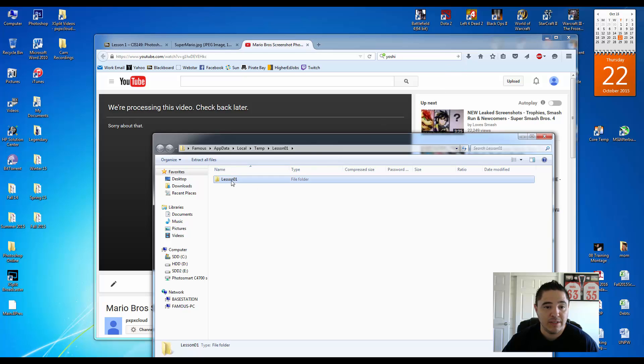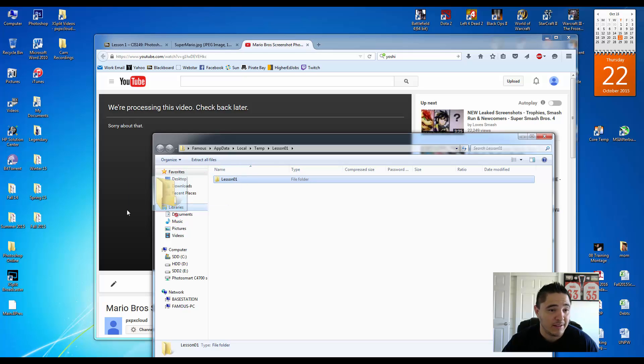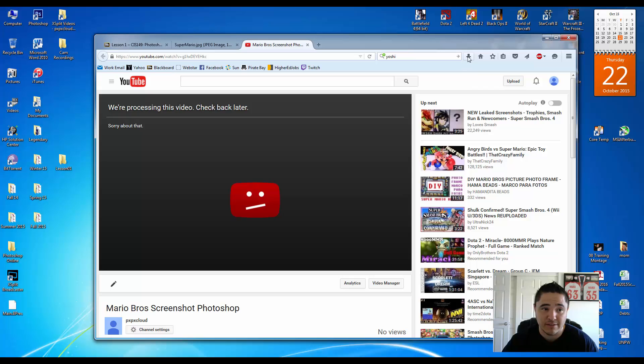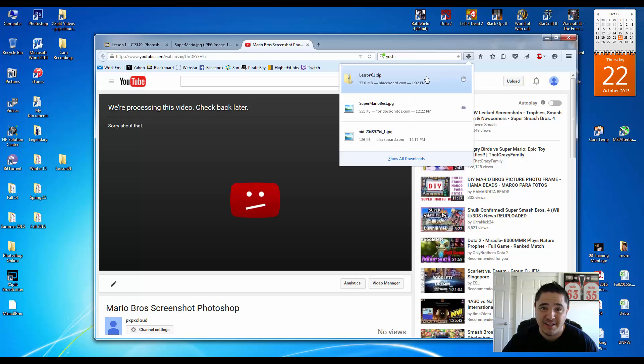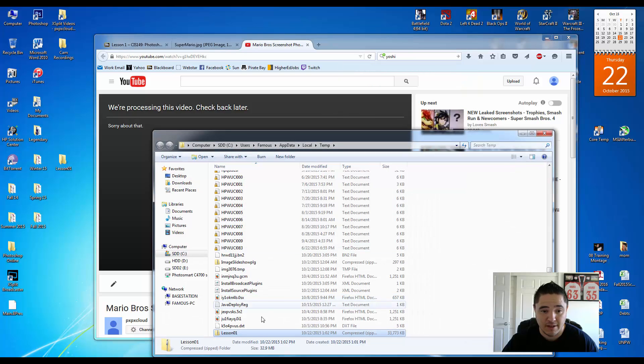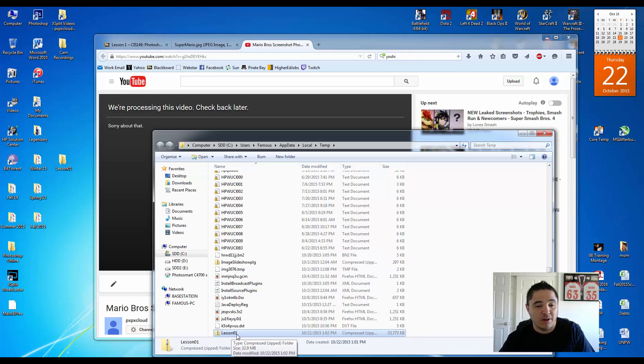What you need to do at this point is you need to drag the lesson one folder onto the desktop. So we have lesson one folder on there. And the reason for this is because if we go back to the original zip folder, which is this one right here, lesson one zipped, and you try to open the file from the zip folder, it will not work.